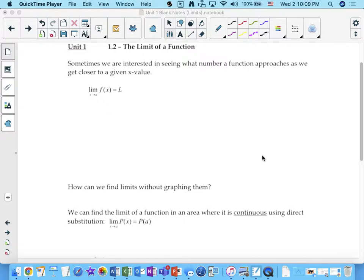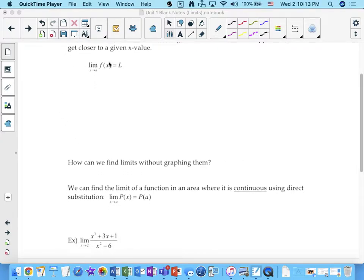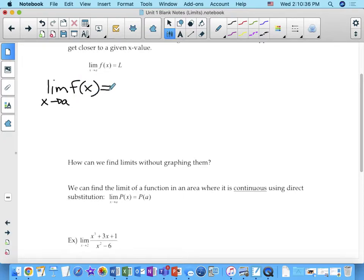All right, so notation around this. The notation we use is: the limit as x approaches a value a — and a is a number — of a specific function f of x is equal to a value, and that's called the limit.